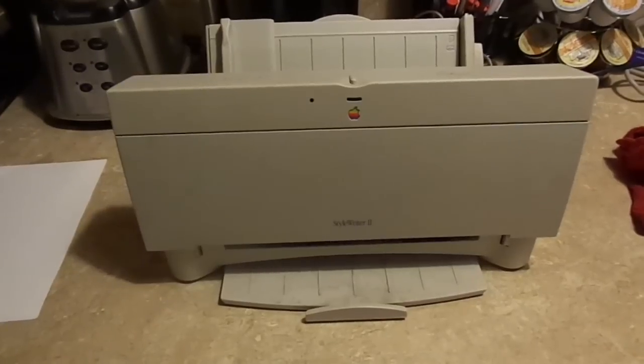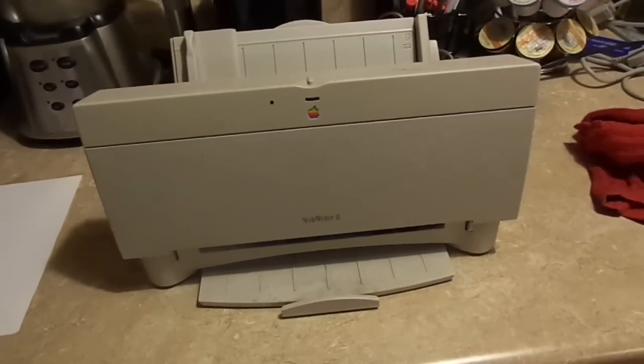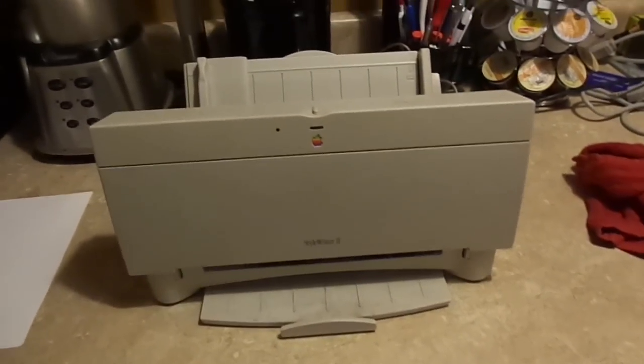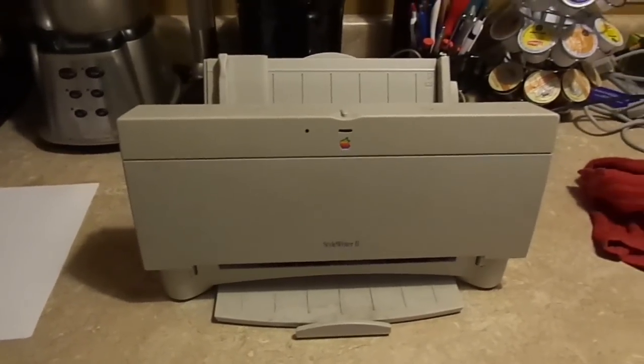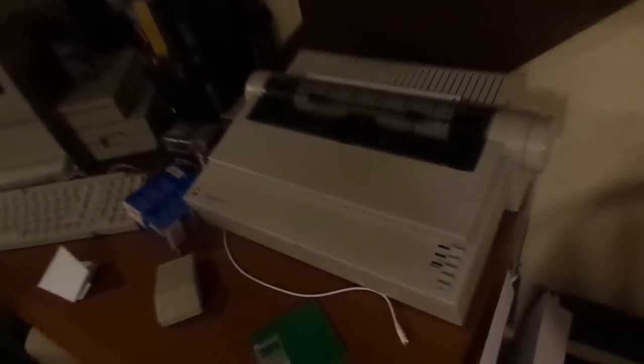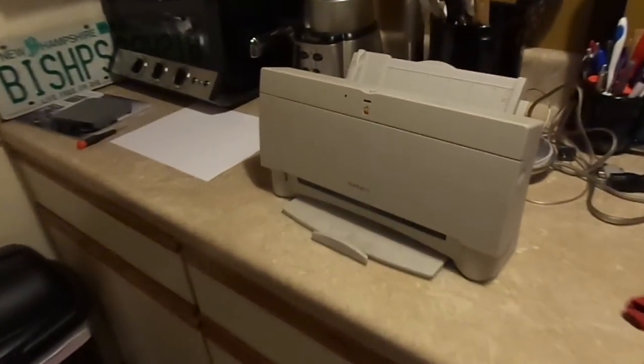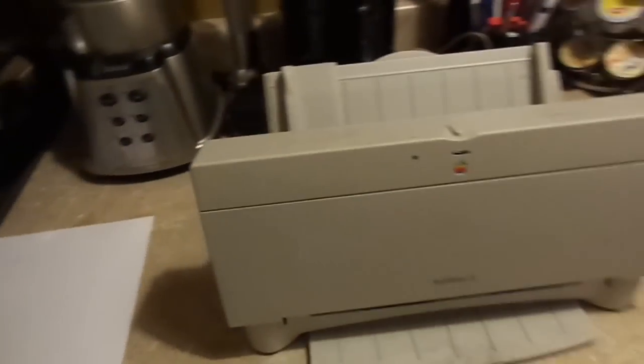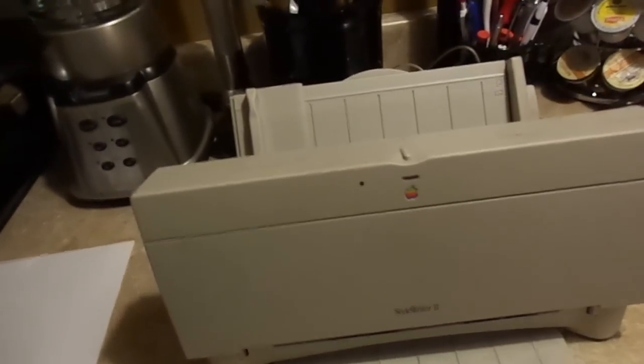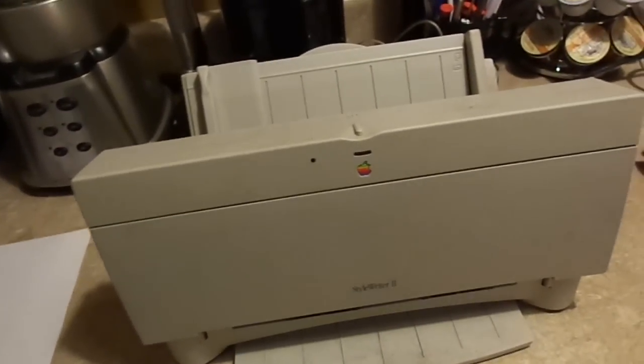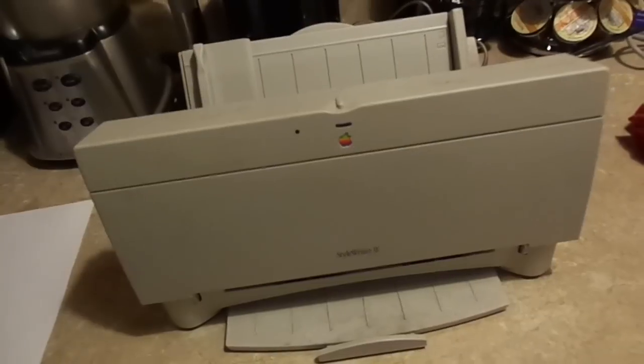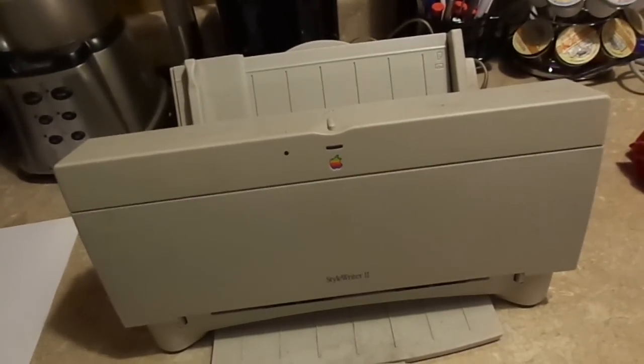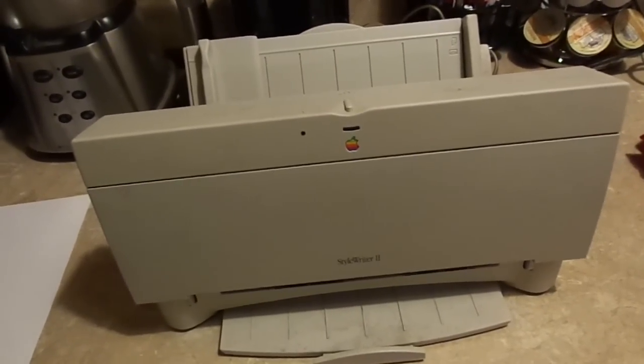But they also produced a line of dot matrix printers that were manufactured by C. Itoh, namely the ImageWriter line, which we have right here. This is an ImageWriter 2. The ImageWriter 2 is a color-capable dot matrix printer that was the favorite for educational institutions that were using those machines for their student printing usage.